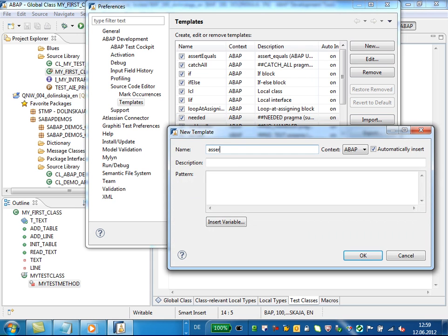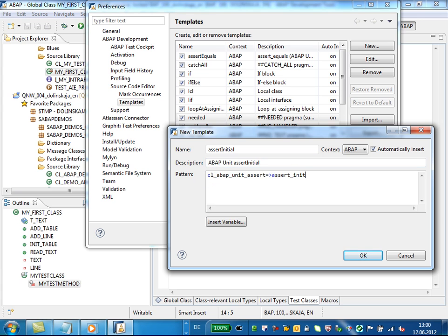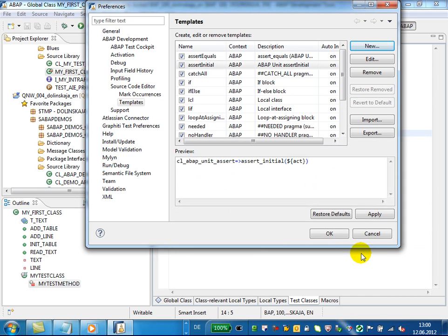We'll create a new template for a test method AssertInitial and save it in the template library. After typing in the name and description, implement a pattern and insert the needed variables as appropriate. Now we are ready with the template. Press the OK button. The template is stored in the template library.